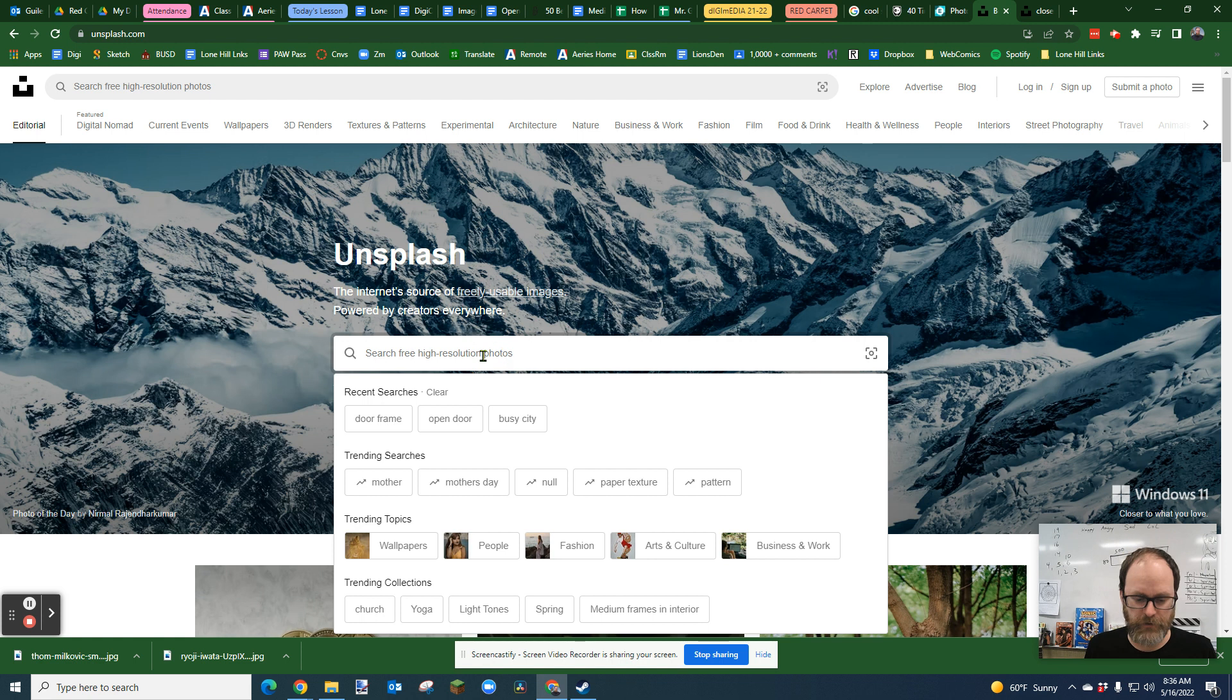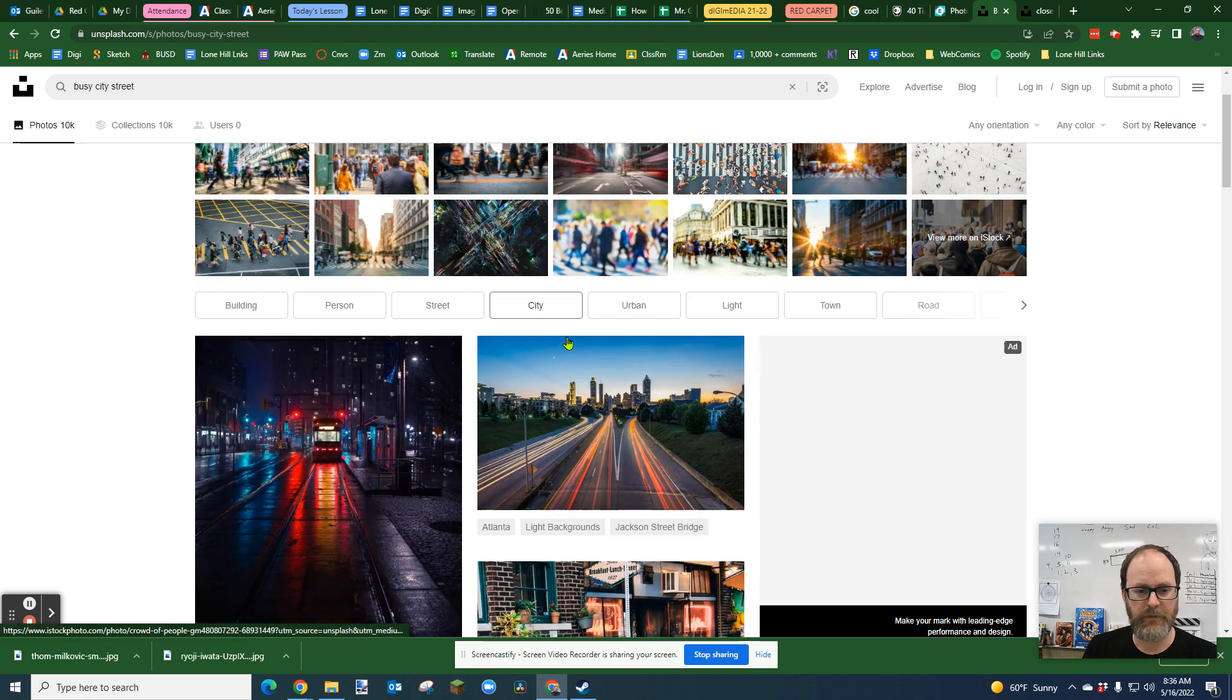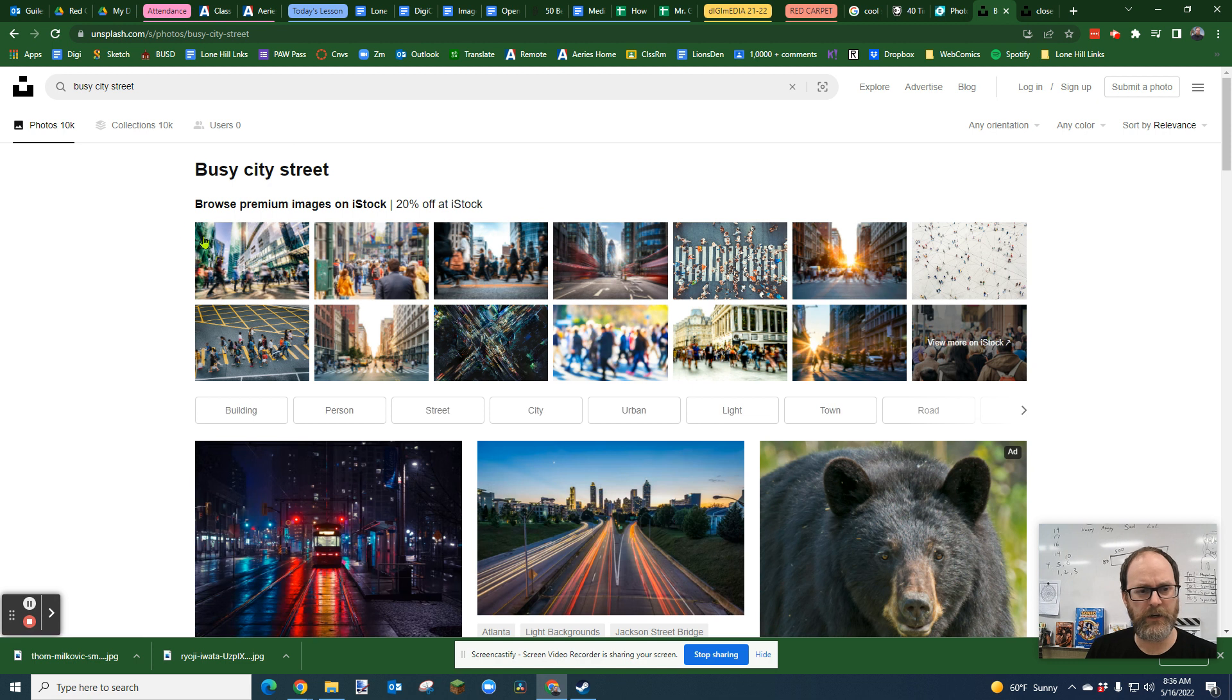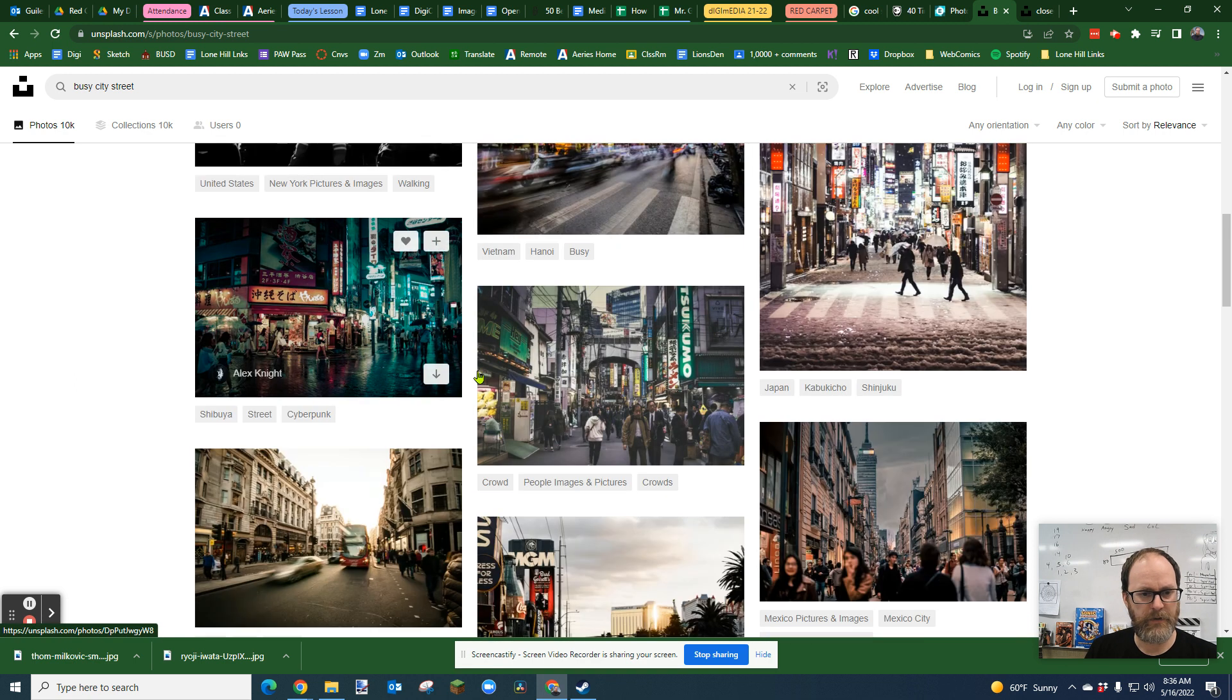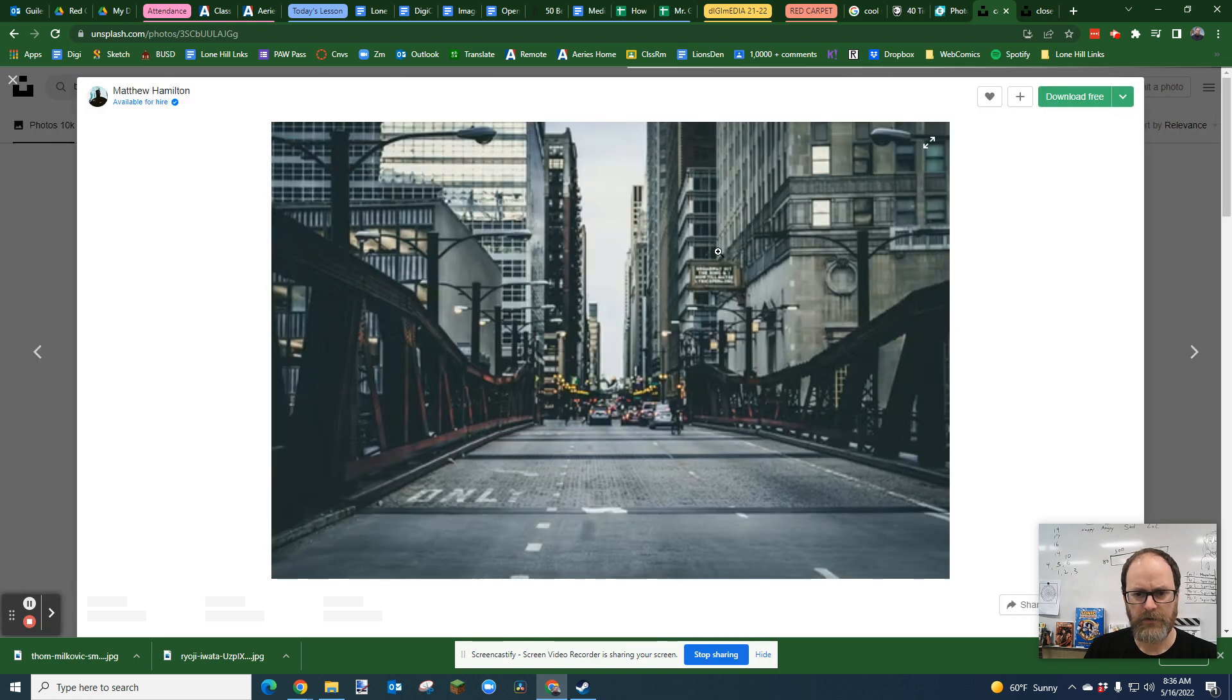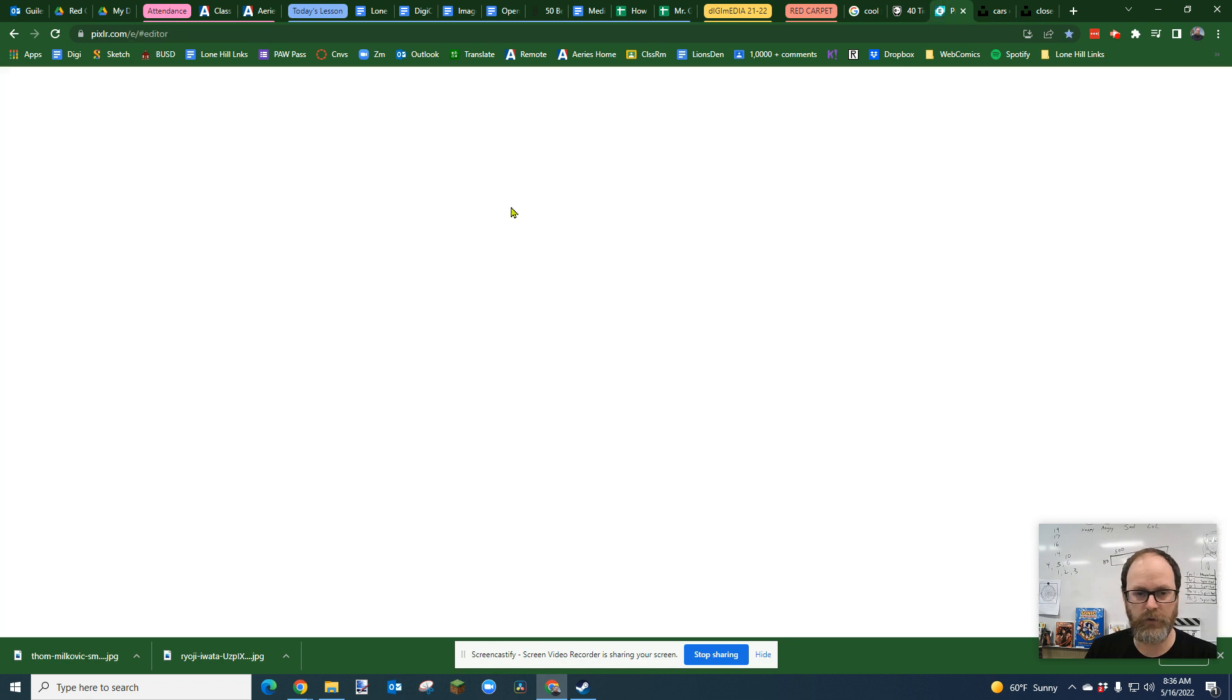I'm going to look up first busy city street. I'm going to start with a busy city street. There's images you can buy, and then down below are the free images. I'm going to find a busy city street. There's quite a few of those. I like this one right here. I'm going to click on it to get the high-res version of this. I think you can even right-click and copy image.